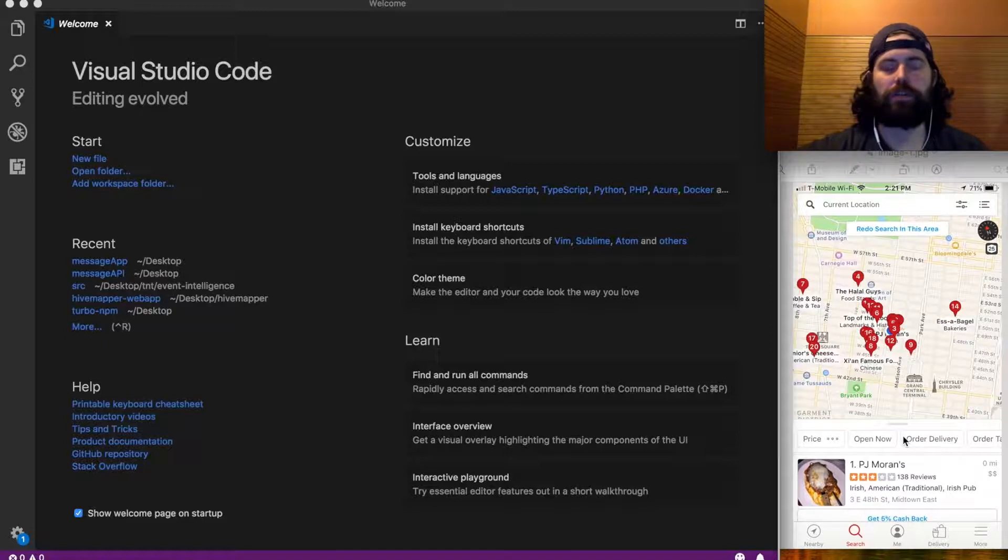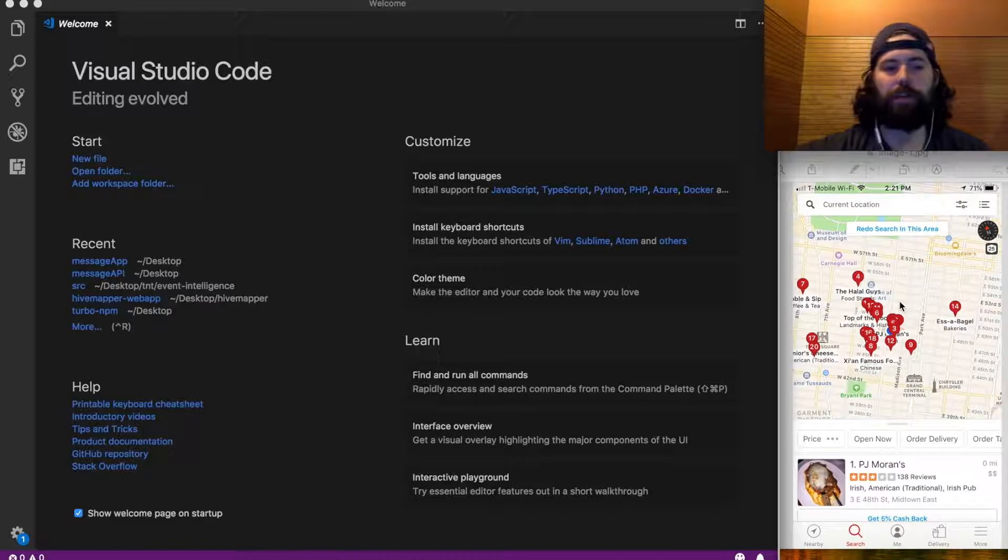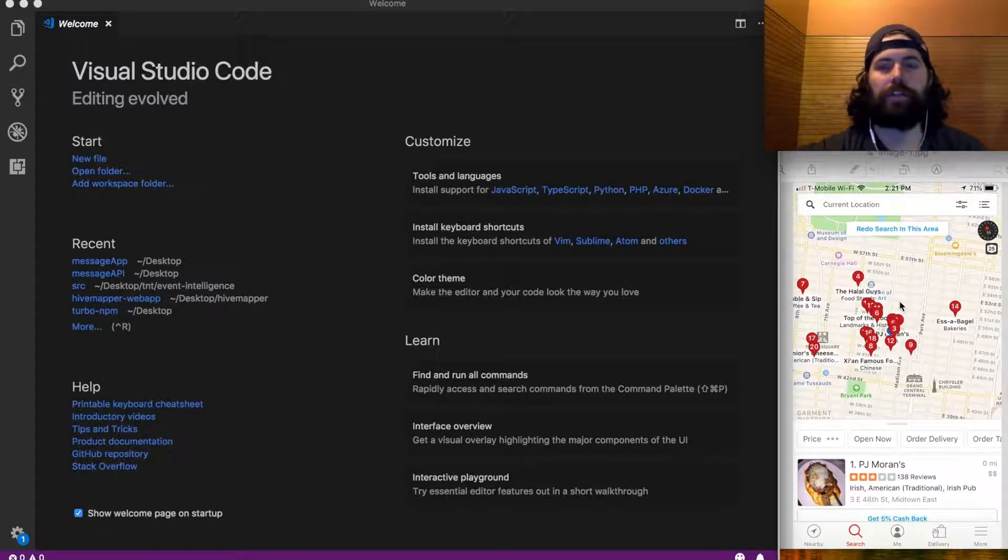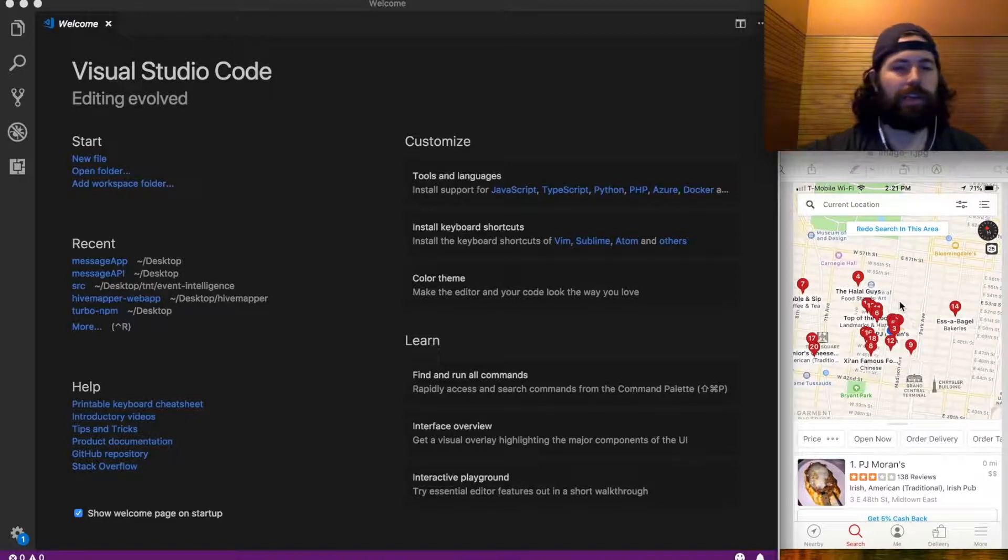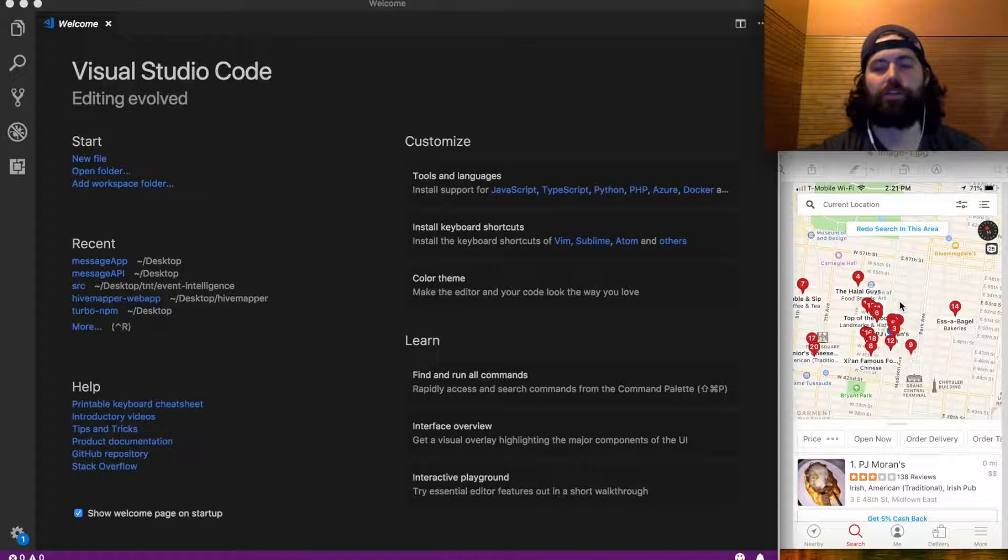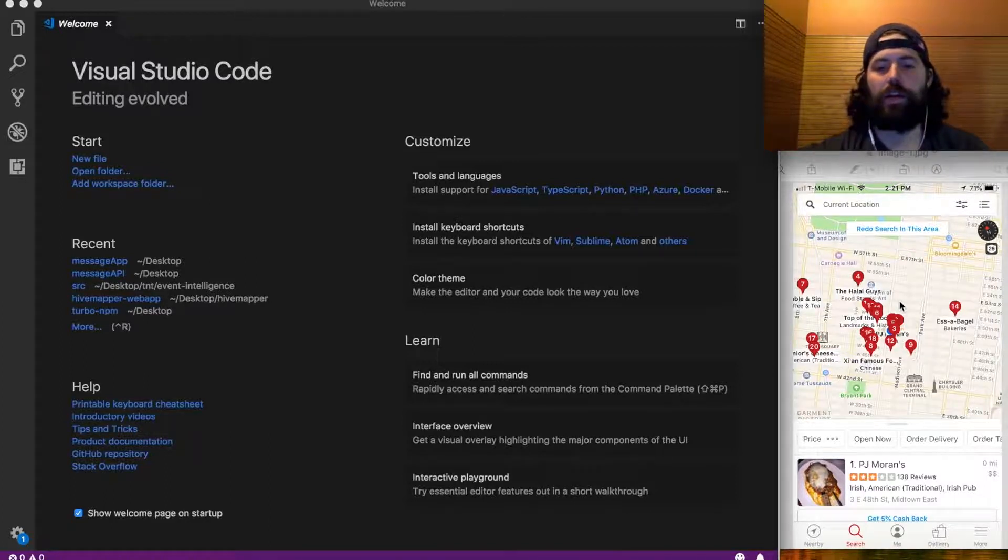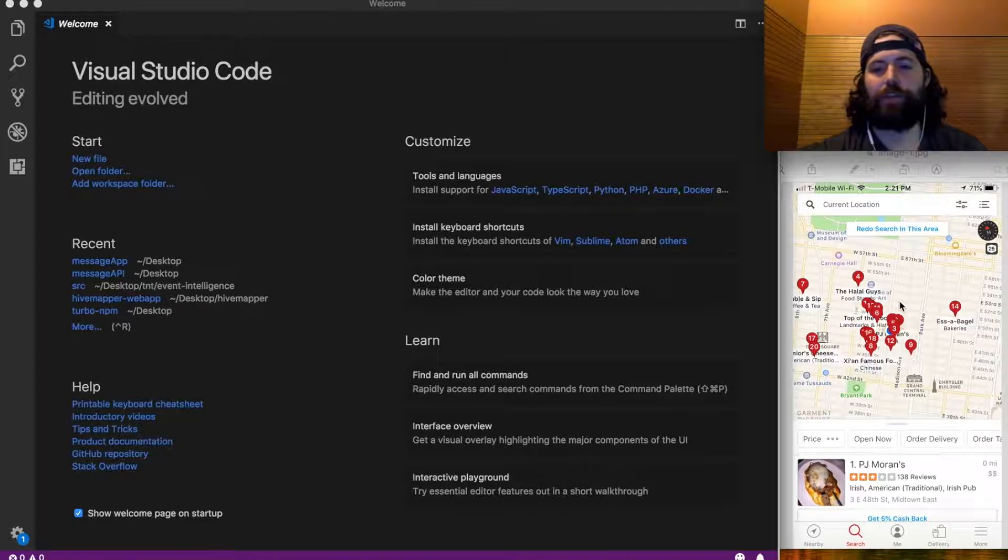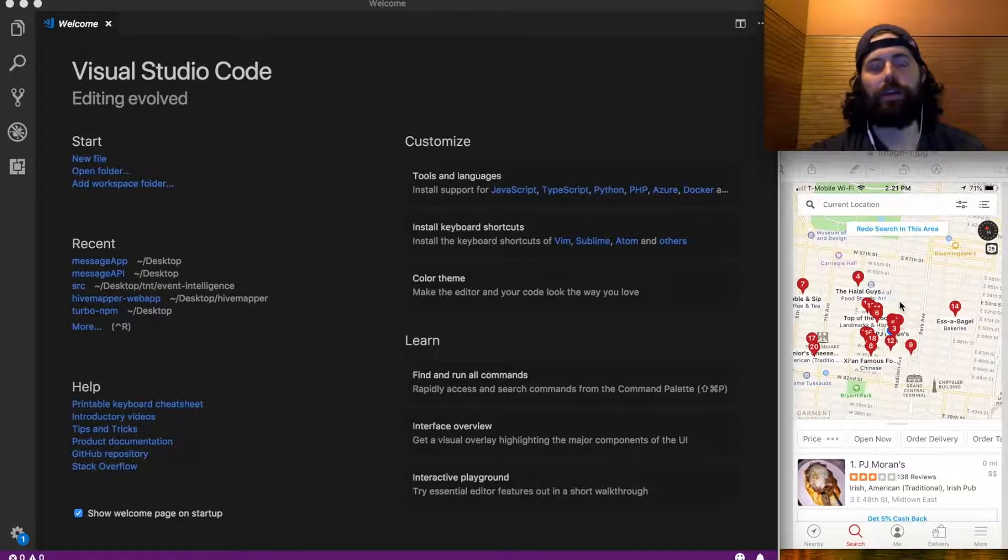In the other tutorials that are more beginner to intermediate focused, like the Instagram clone and messaging app, we go through basics working with APIs and navigators. This is going to be more focused on one particular screen that we build out more fully and do more advanced features like animations.